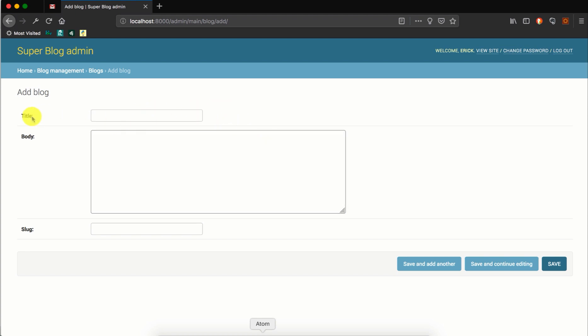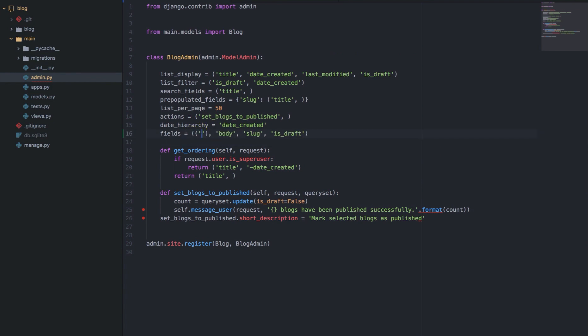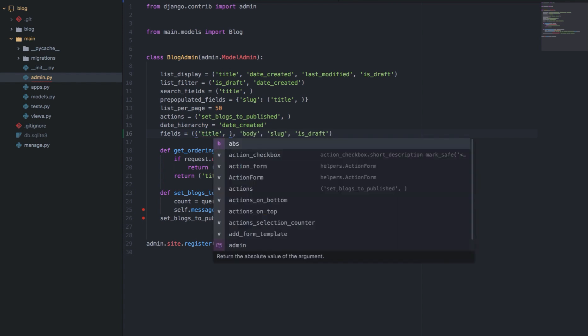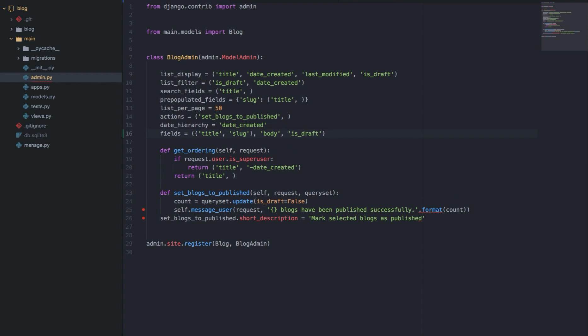Let's say we want to have the title and the slug on the same row because they are related, we can easily do that. We can put the title and the slug in a subtuple within the fields tuple. That will be title and then we'll have the slug.